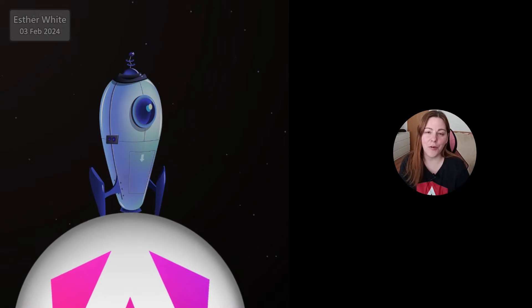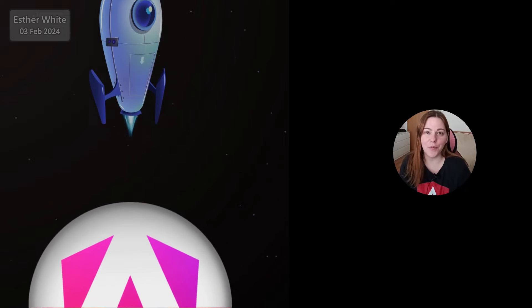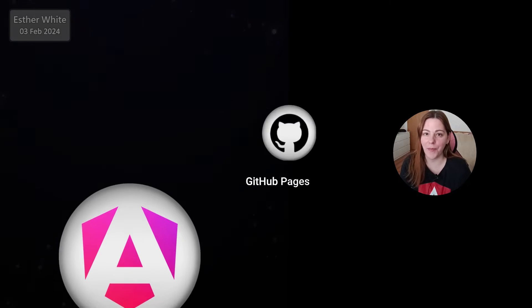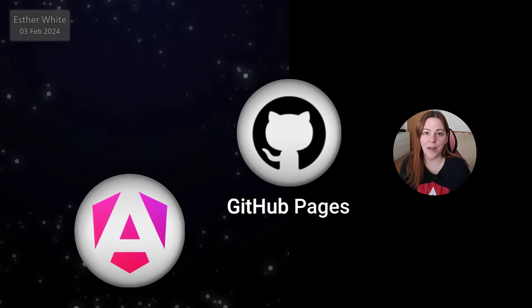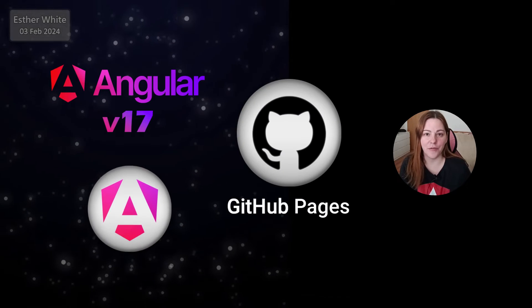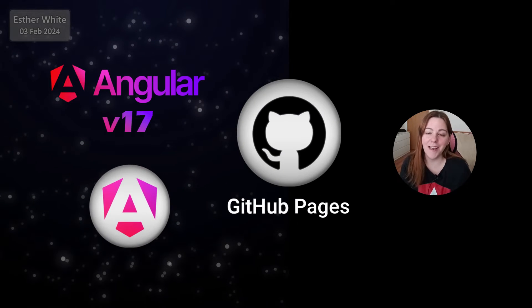Hello and welcome to my YouTube channel. I'm Esti and in this video I'm going to show you how to deploy Angular apps to GitHub Pages. I will be covering Angular version 17.